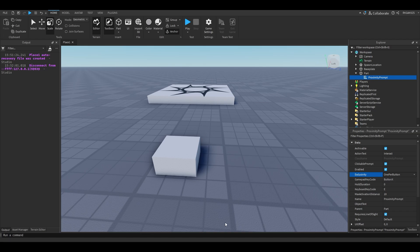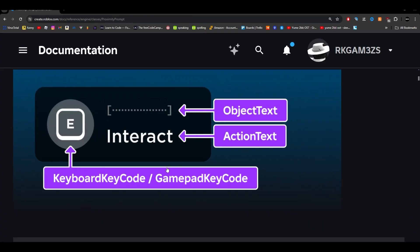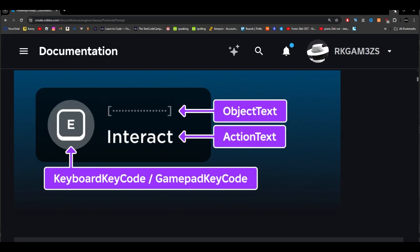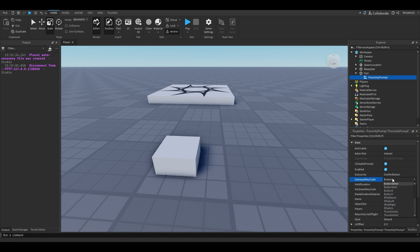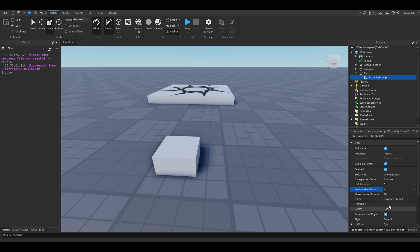Gamepad key code, like in this little diagram here, this little image, it's for controllers. So you can do button A, button B. If you wanted to add controller support, you'd use this. Keyboard key code is the same thing except it's for a keyboard. So they have like every key. You can switch it to B if you wanted to, but I'm going to keep it as E.